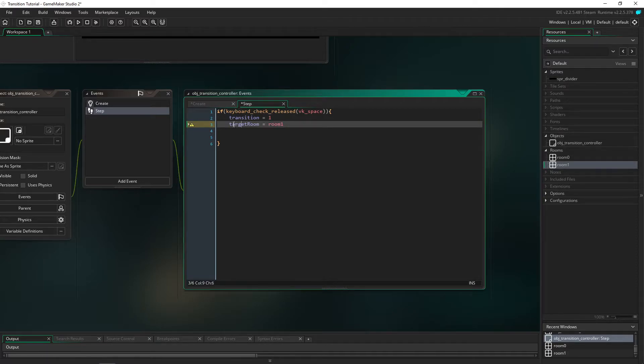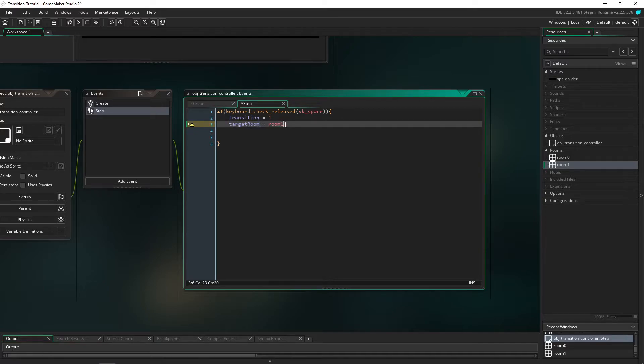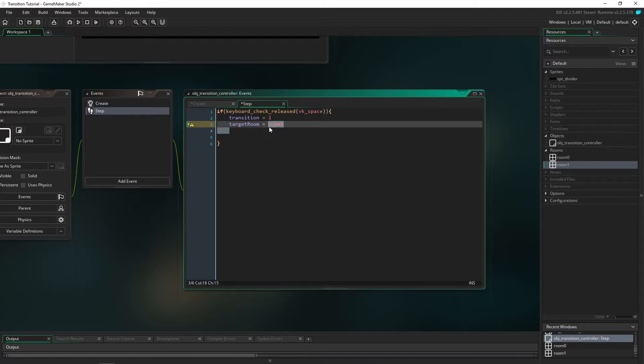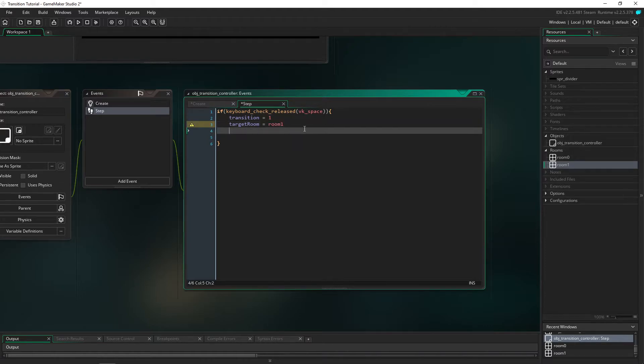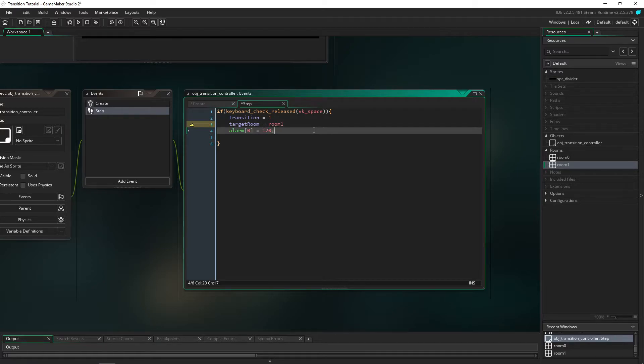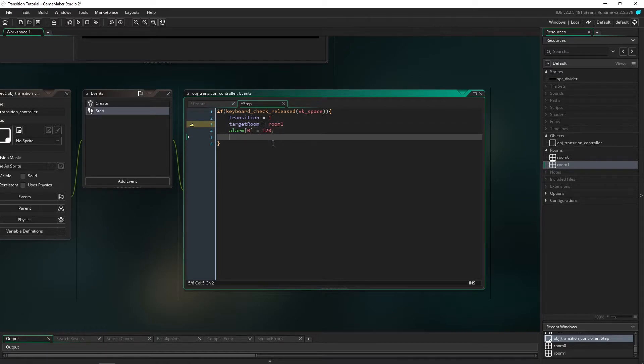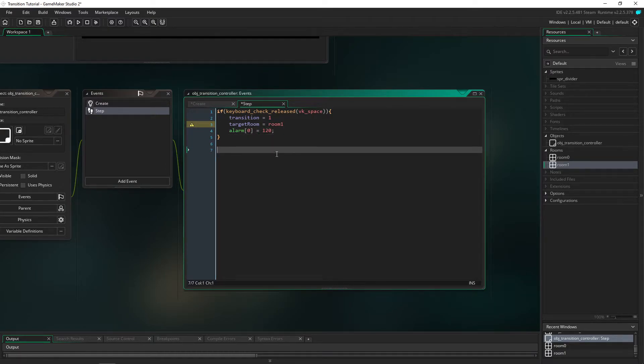So the reason we're using this is because you might want to set your target room to different things instead of having to constantly go back into this or creating multiple transitions going to different rooms. We're also going to have alarm 0 equal 120 milliseconds, so 2 seconds in total, and I'll show you guys later on what we're going to be putting in alarm 0.